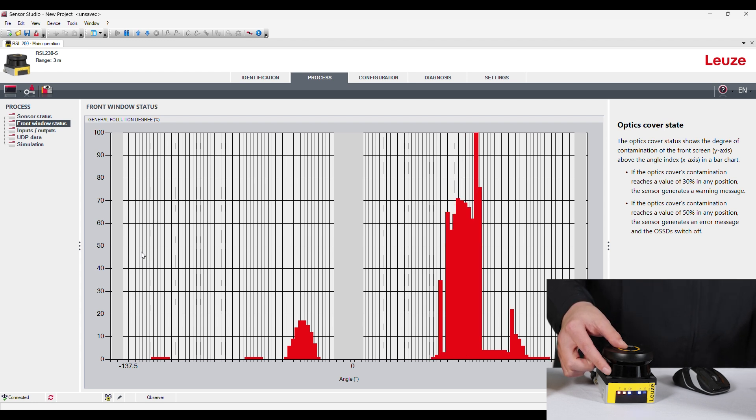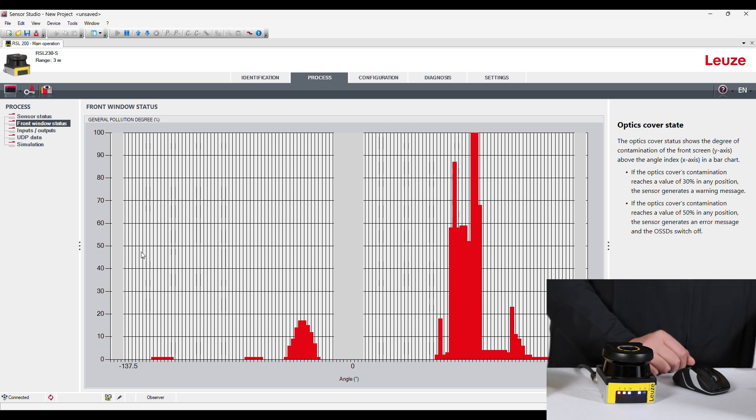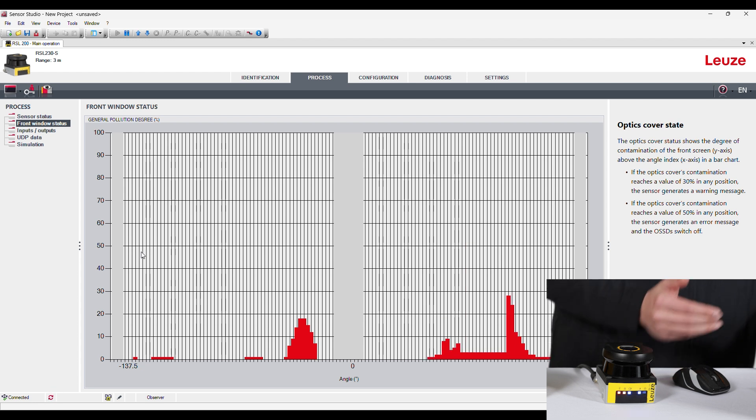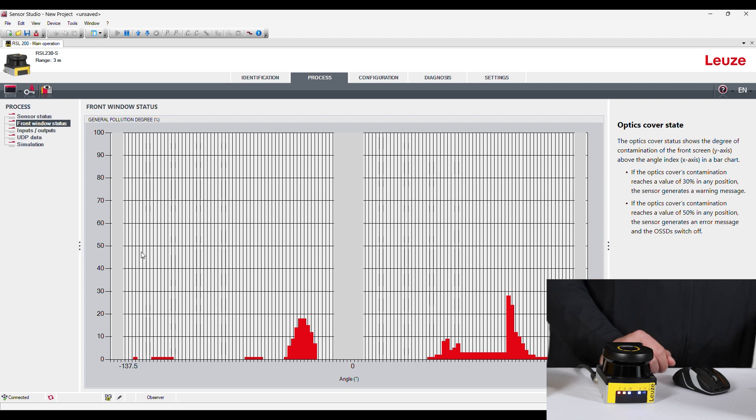So if we get above that 50% level there, it's actually going to turn off our OSSDS. So that's going to fault out the sensor and you're going to have to actually go out there and clean it. But you can obviously hop on here and see where it is and where the issue is on the lens.